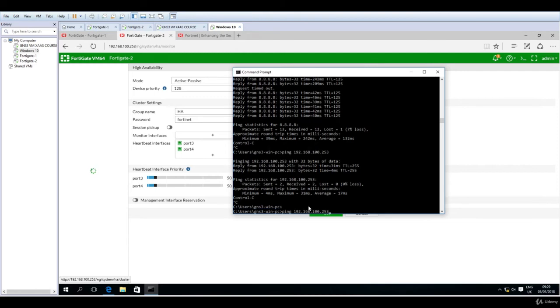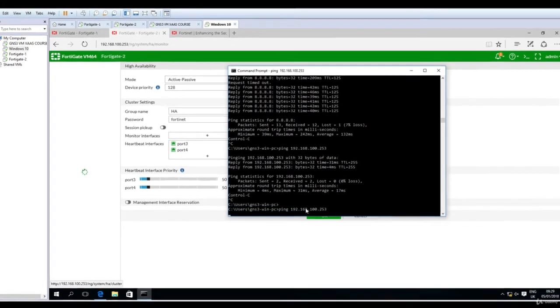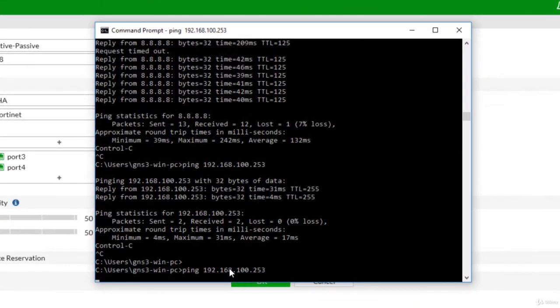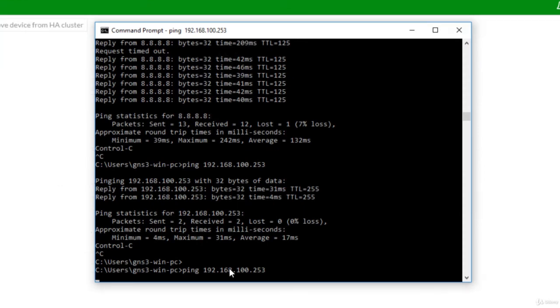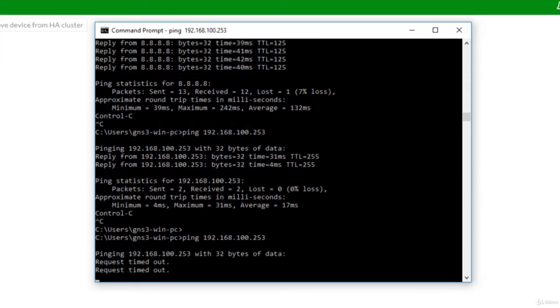So request timeout. Let's go now to the first FortiGate firewall.